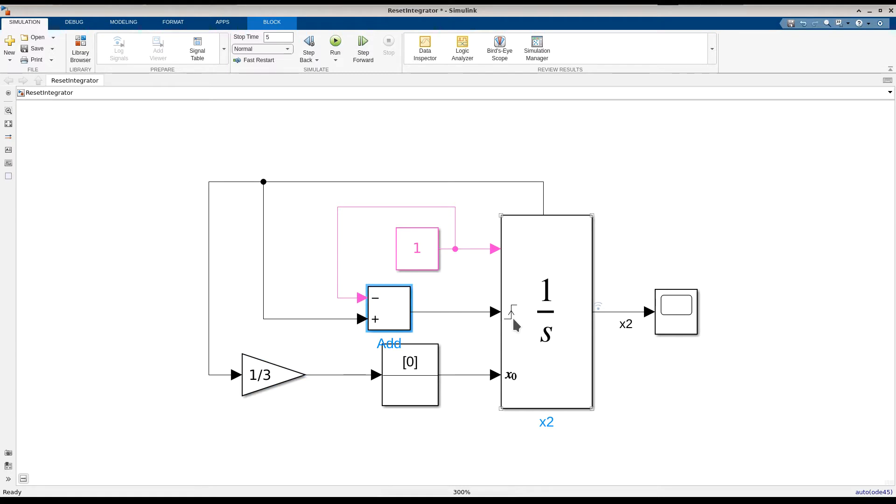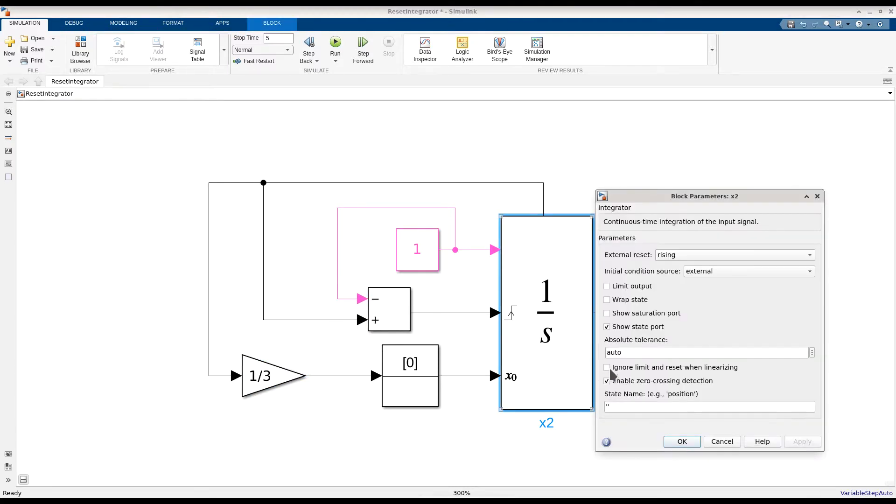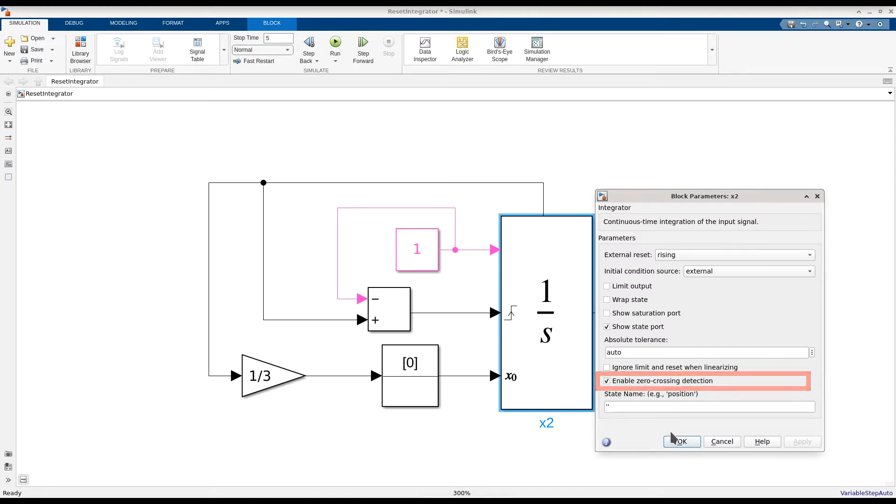This reset is determined using the reset port of the integrator block. The integrator block has enabled zero-crossing detection to determine precisely when the reset of its state value should occur.